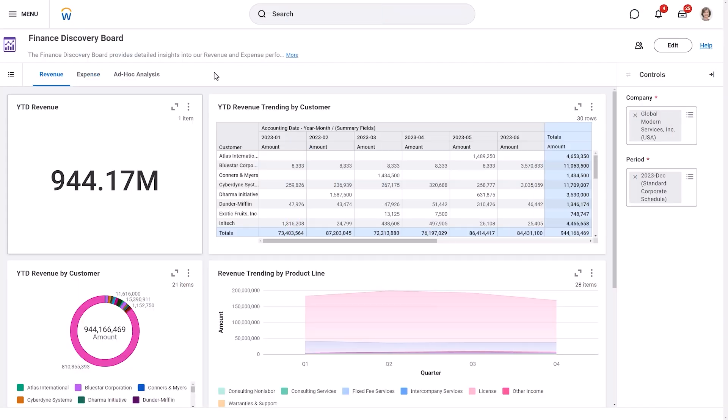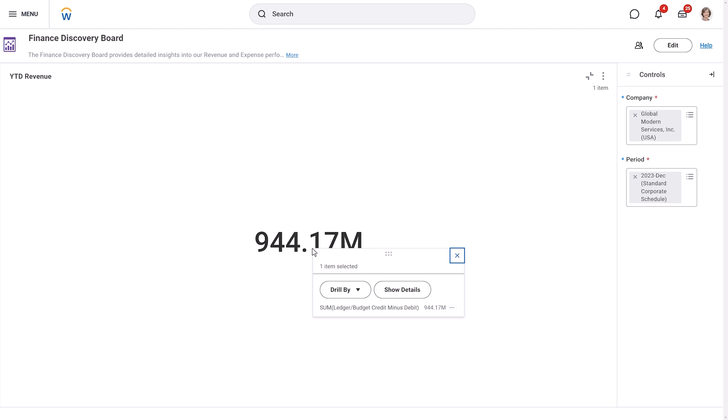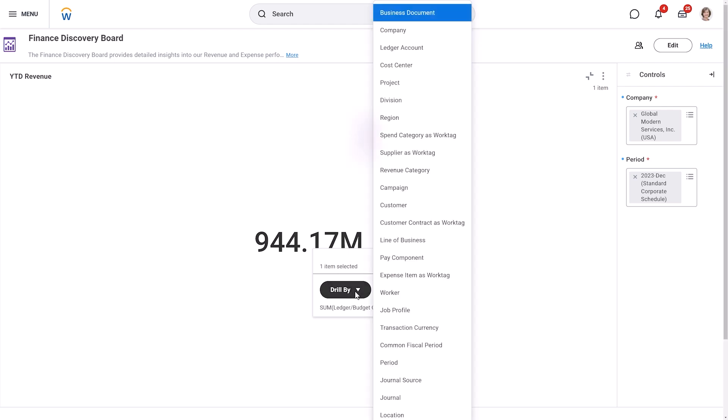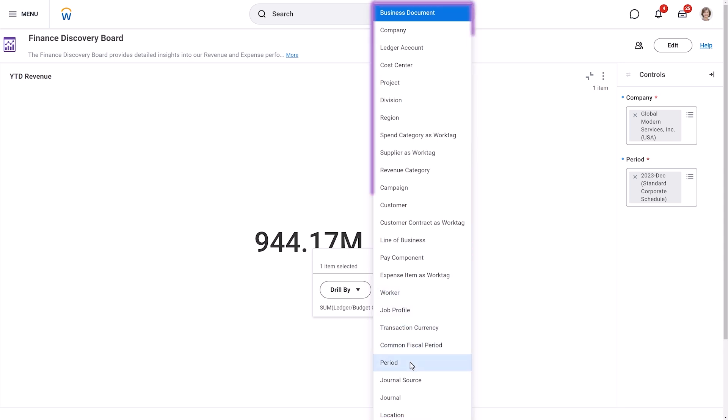This Discovery Board displays revenue and expenses for the company. We have a KPI that shows the year-to-date revenue. Let's drill into this value and analyze it by another metric. We'll select the value and then select Drill By. There are many options available. Let's view revenue by period. A pivot table VIZ opens, showing the revenue for each period of this year.